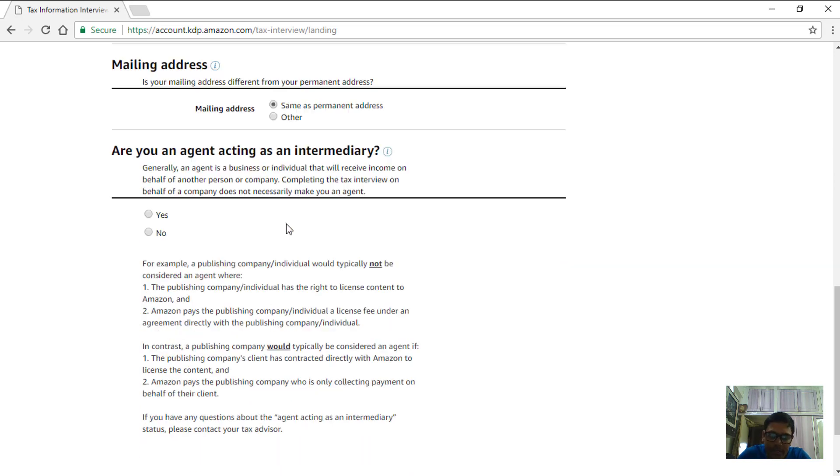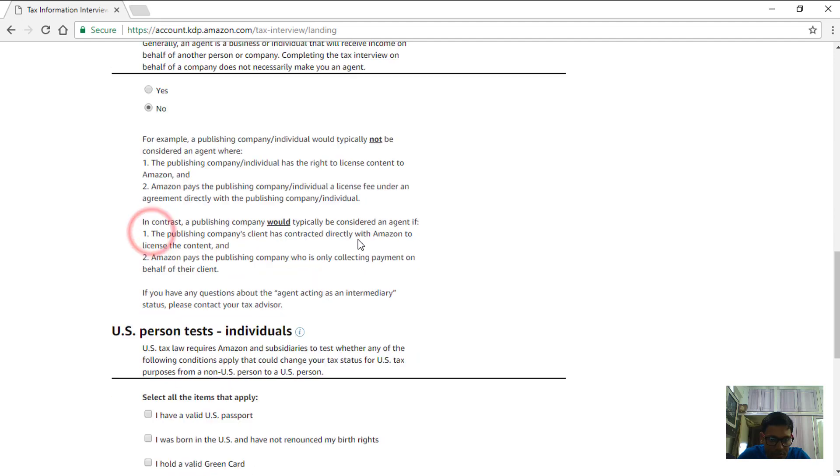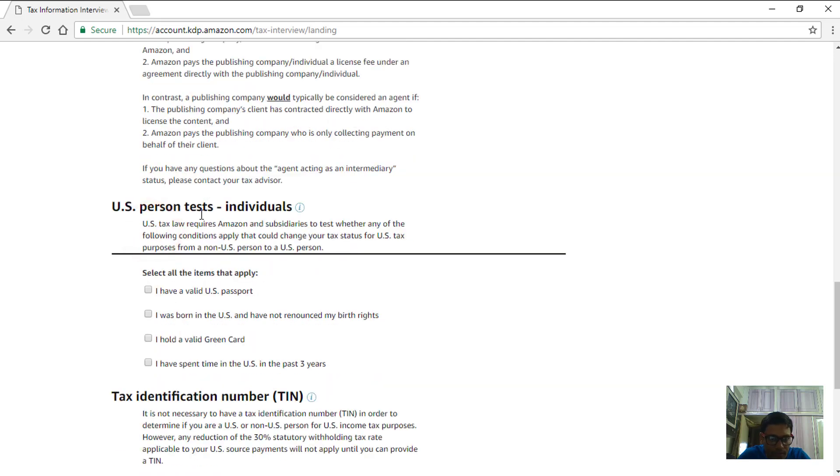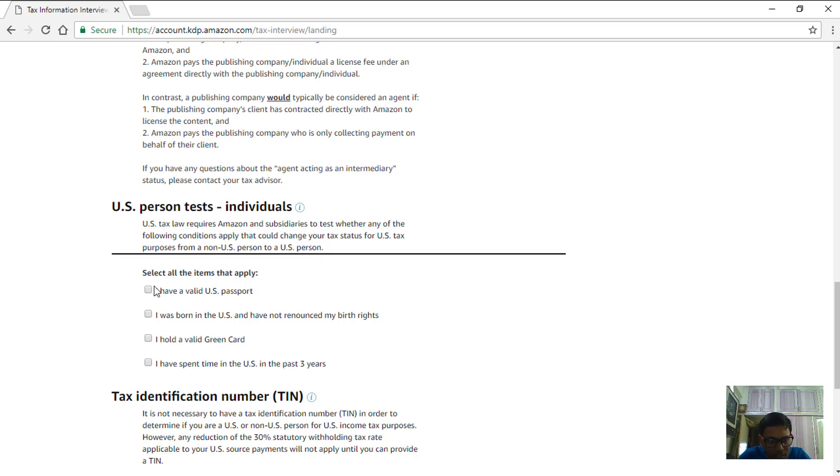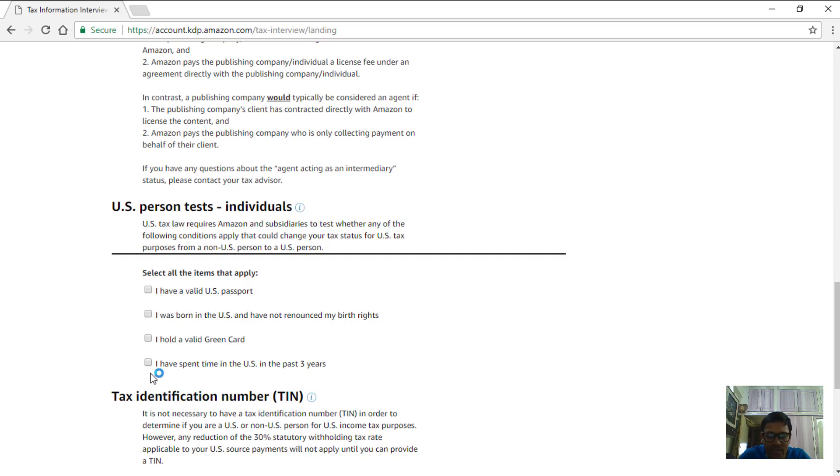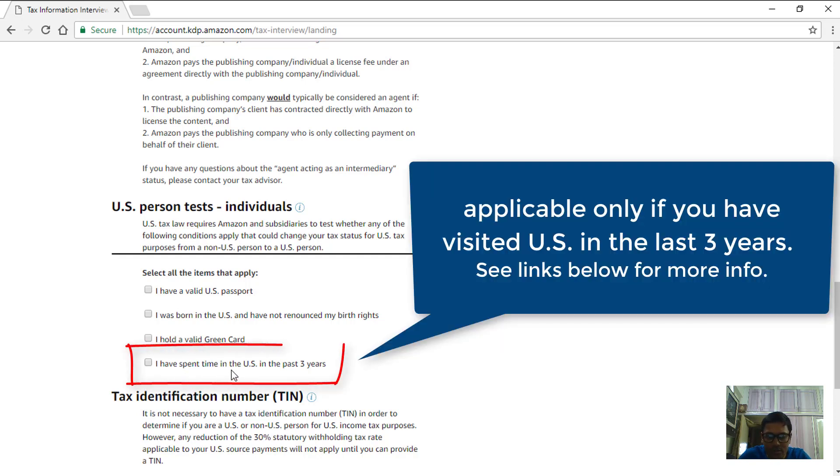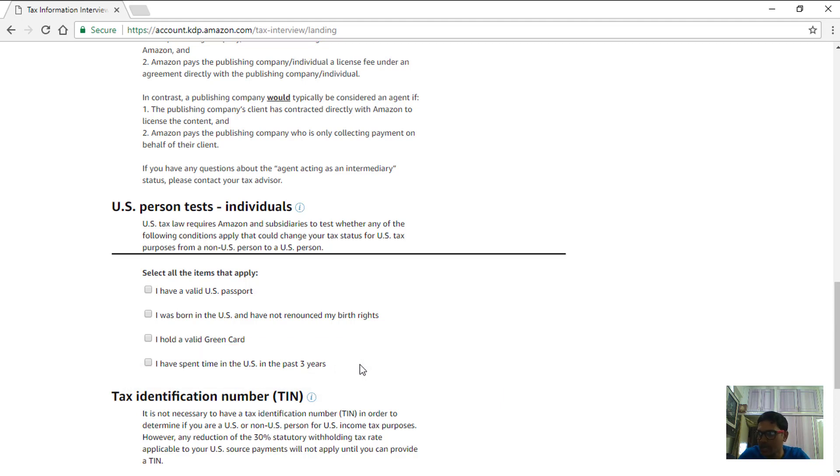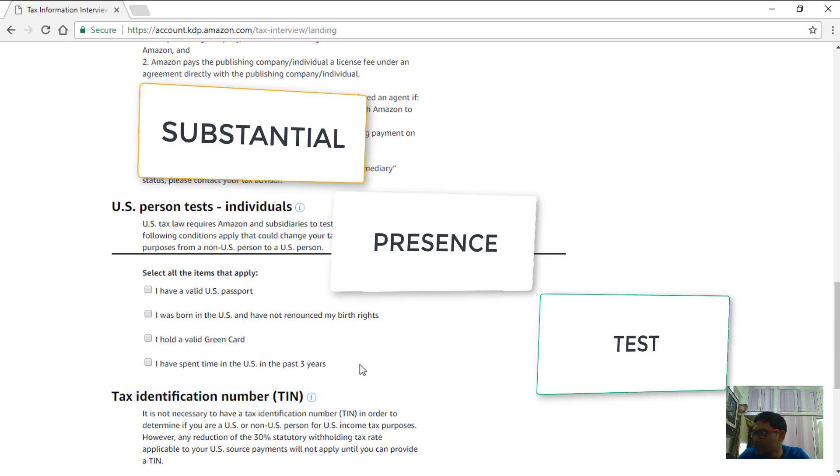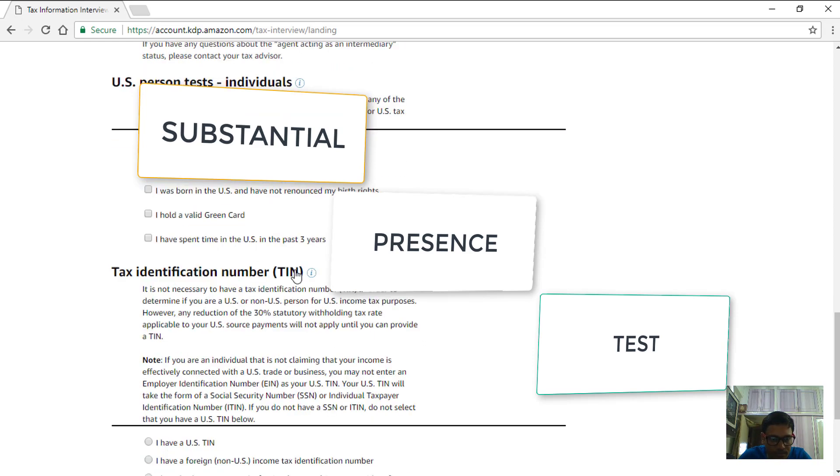Are you an agent? No, we are not an agent here. US persons test individuals - these are some questions to test about your citizenship and involvement in the US territories. For me personally none of these are applicable unless you can read and then find out if any of these are applicable for you. For example for time spent in the US in the past three years you can use some tests that are available on the IRS website like substantial presence test. I'll provide the links in the description below.